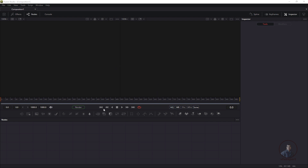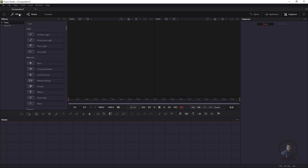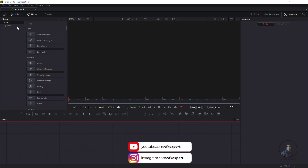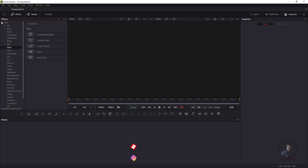Now we are inside Fusion. The Fusion interface is mainly divided into three areas. The first area is the viewer area. The second area is the inspector area, or properties panel. Downside is the node graph or flow area. On top of the viewer we get the effects panel or effect bin, where you can find all available nodes inside Fusion used for compositing.